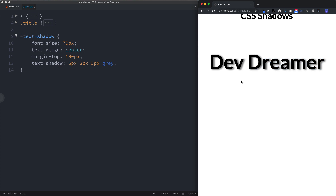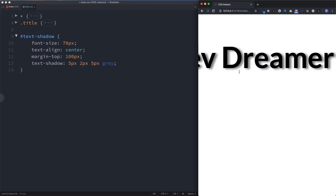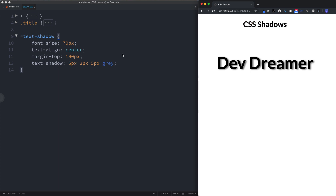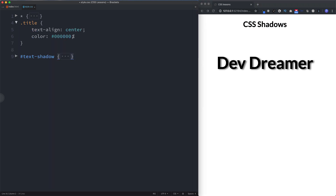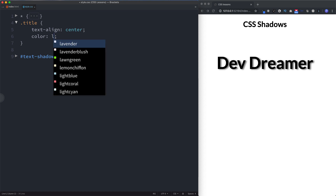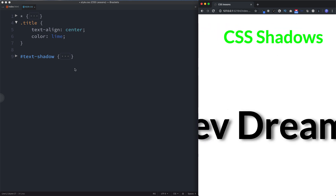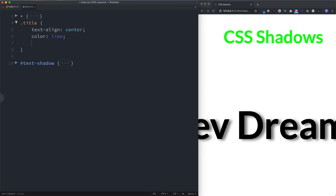I'm going to change the color from red to gray — that looks a lot better and gives a really nice 3D effect, like the lettering is jumping out from the page. So to recap: the four values are shadow-right, shadow-down, blur, and color. We can also use the text-shadow property to create an outline for our text. For this example I'll use the CSS Shadows title, changing its color to lime.